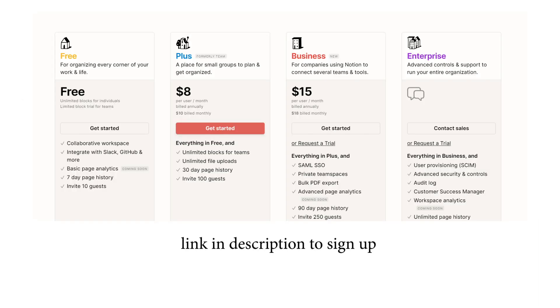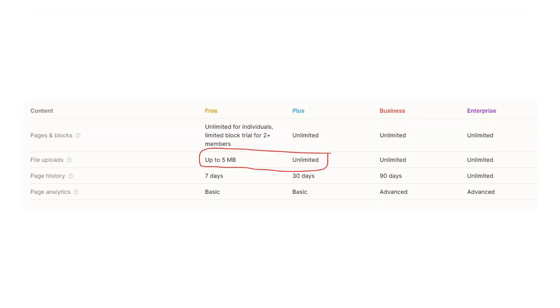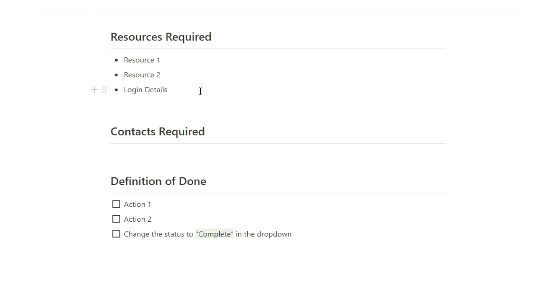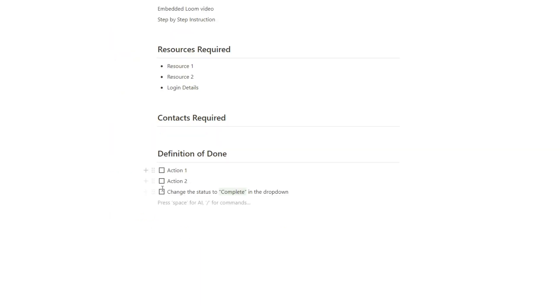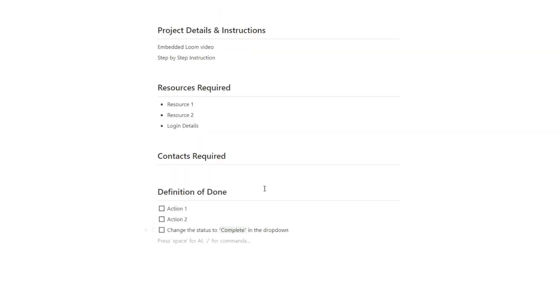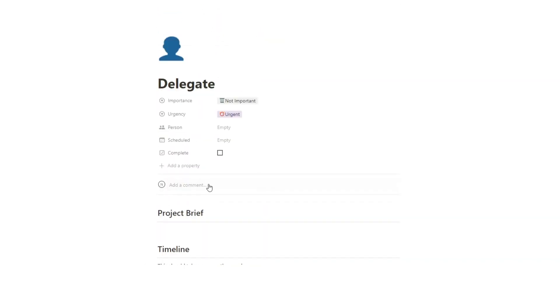If you have Notion Pro, you can upload much larger files. I've got a link in the description to signing up to Notion Pro. Then any contacts required and then the definition of done, which is just a way for them to understand I need to do these things in order to consider this task complete. And then when they're done, they're going to change the status to complete. They'll just scroll up and hit the complete and then it'll get removed from your view of things to do.